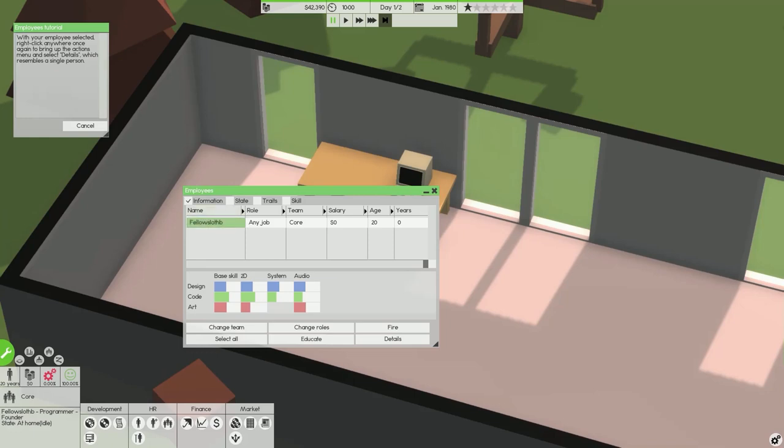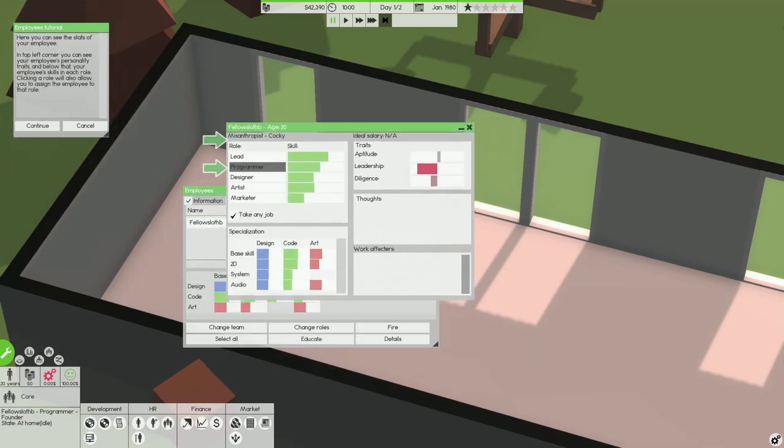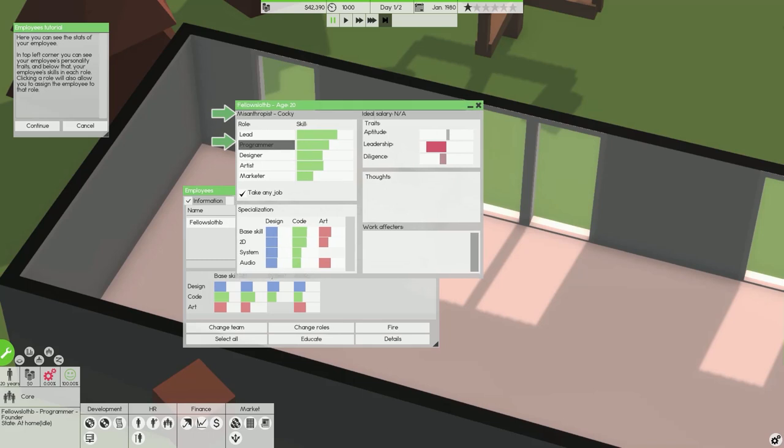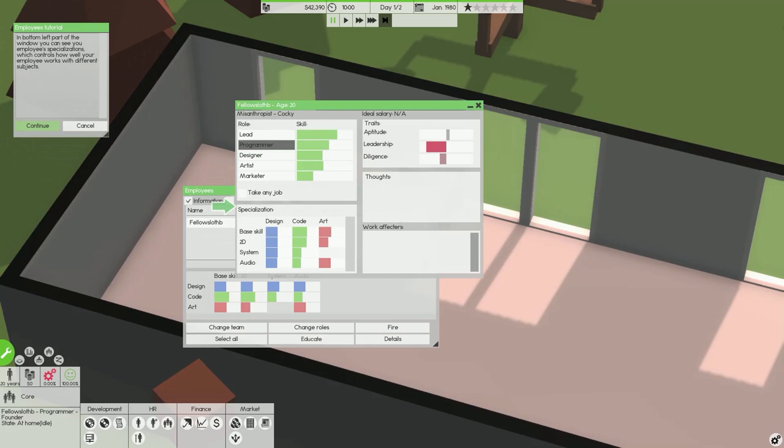Clicking on a role in the select role window will assign the employee to that role. You can also click the any role button to let your employee act in any role. Here you can see the stats of your employee. You can see your employees personality traits and below that your employees skills in each role.